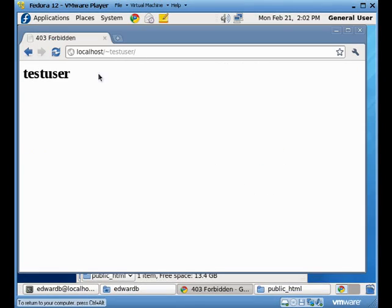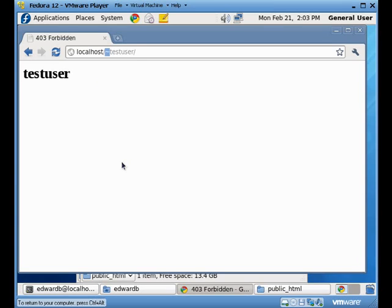Also note that when you go to their sites, it's going to be whatever your local host site name is, and then it's going to be the tilt sign. So that's shift and the key right before you get to one on most keyboards. Alright, that just about does it for this video.